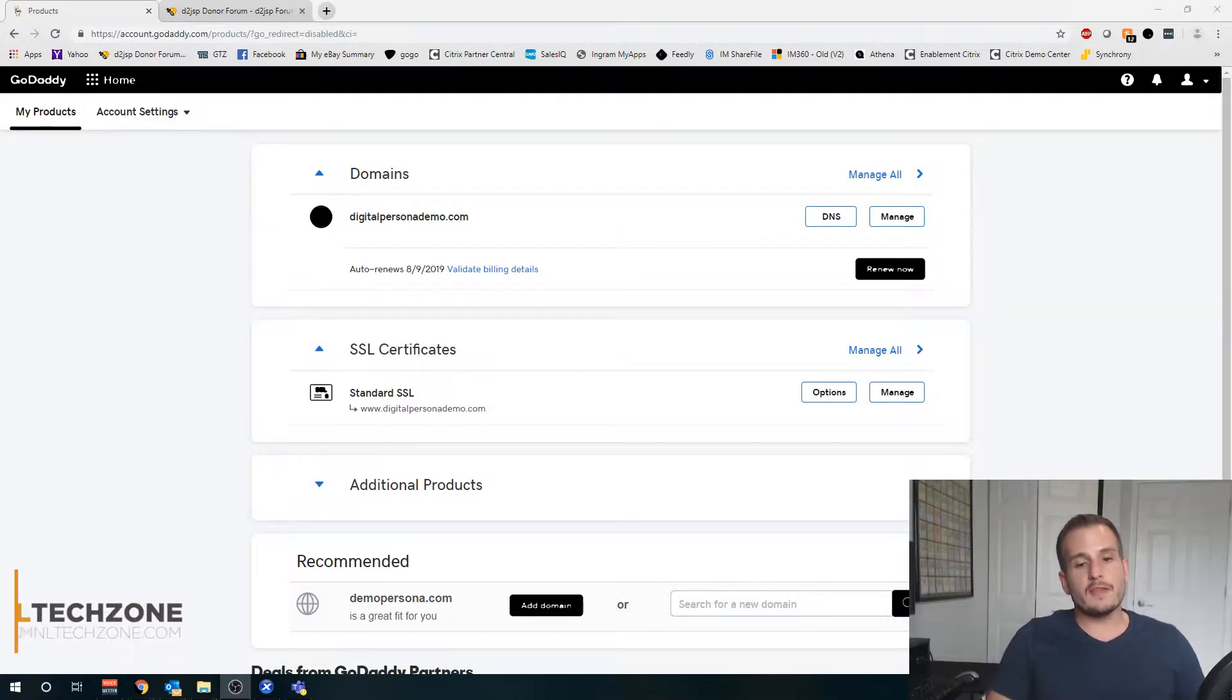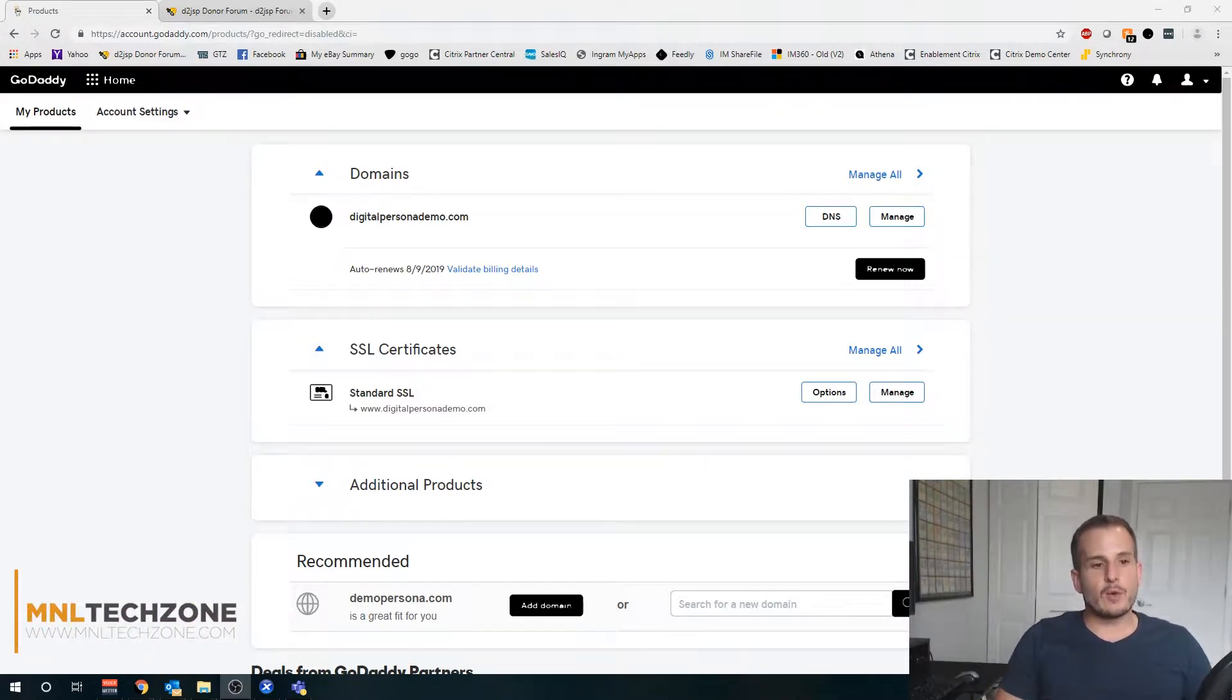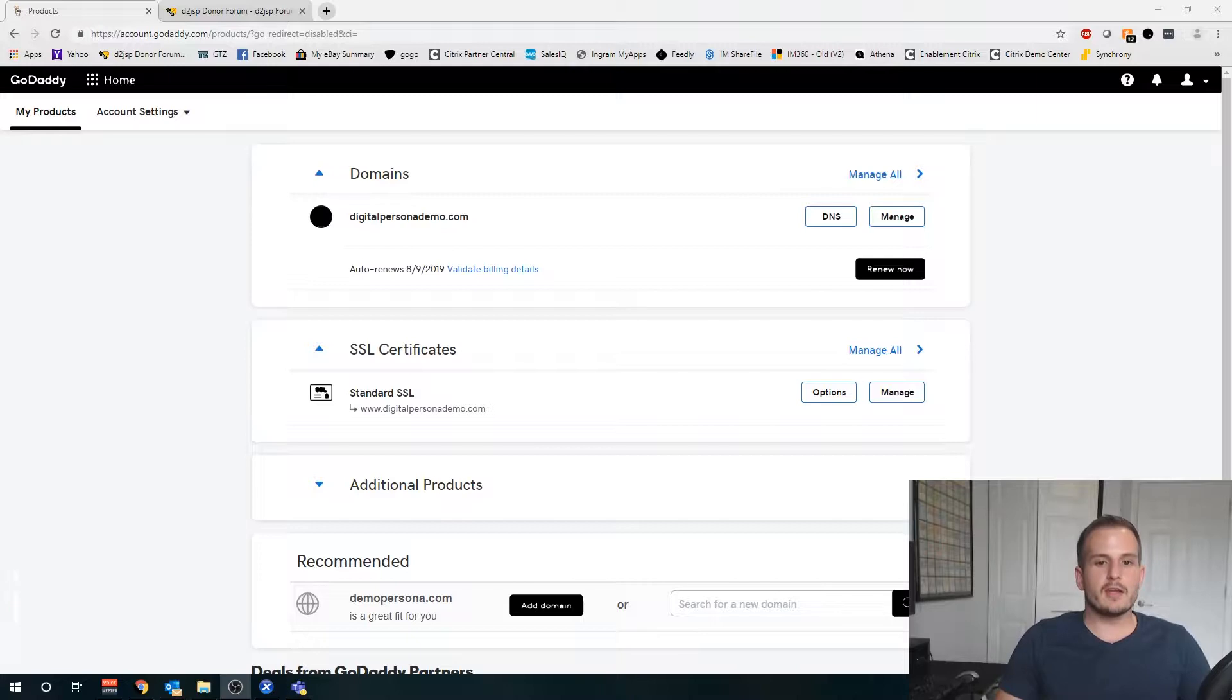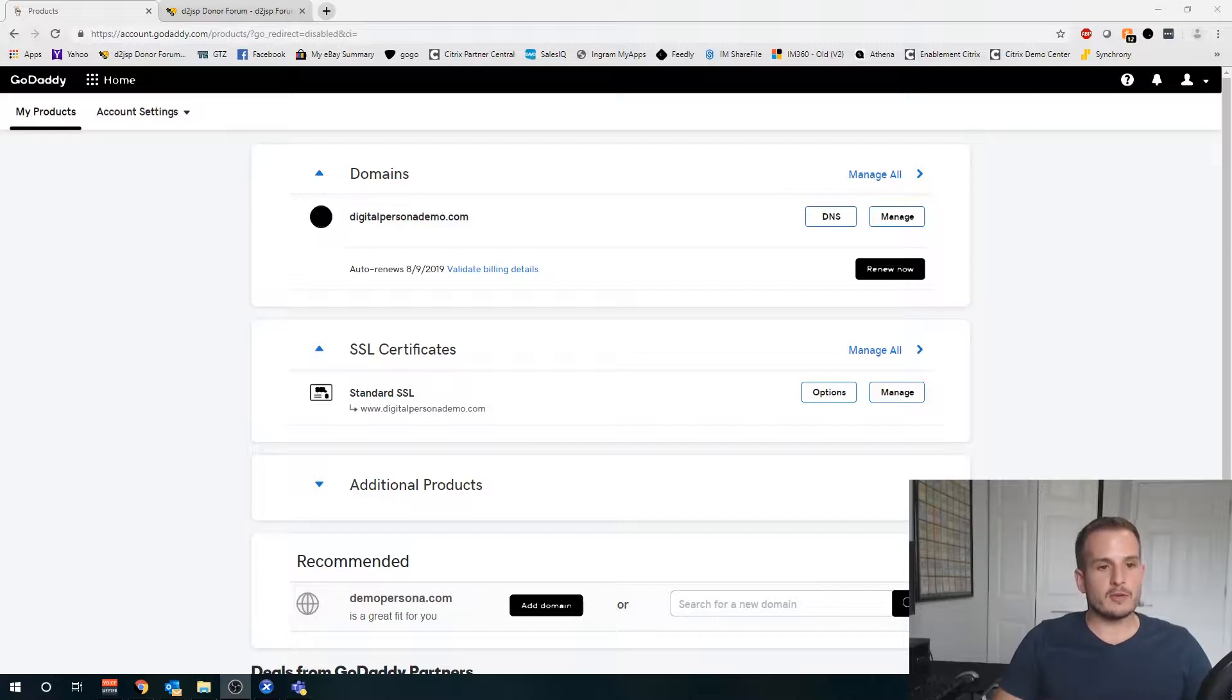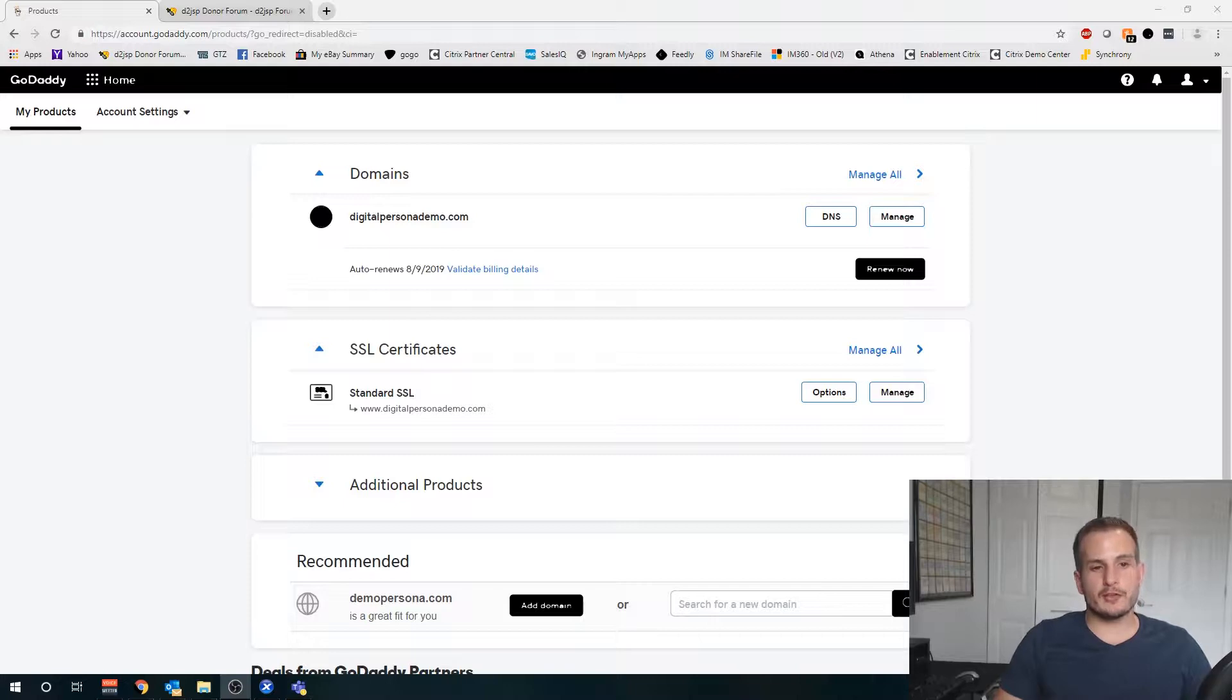In this video I'm going to walk you through how to take your GoDaddy certificate and utilize it for your NetScaler gateway. I know for me personally this has always been a pain, it took me forever to figure out how to actually use my certificate from GoDaddy, and every single time I have to do it, because it's so infrequent, I forget.